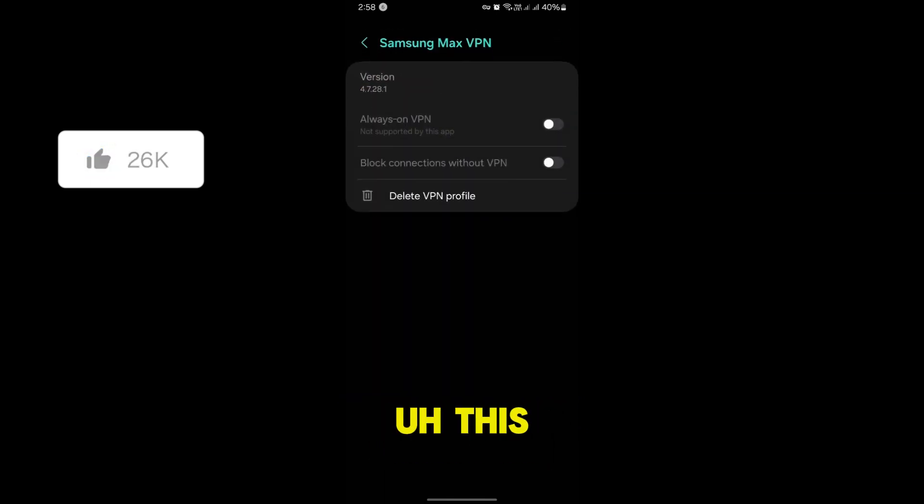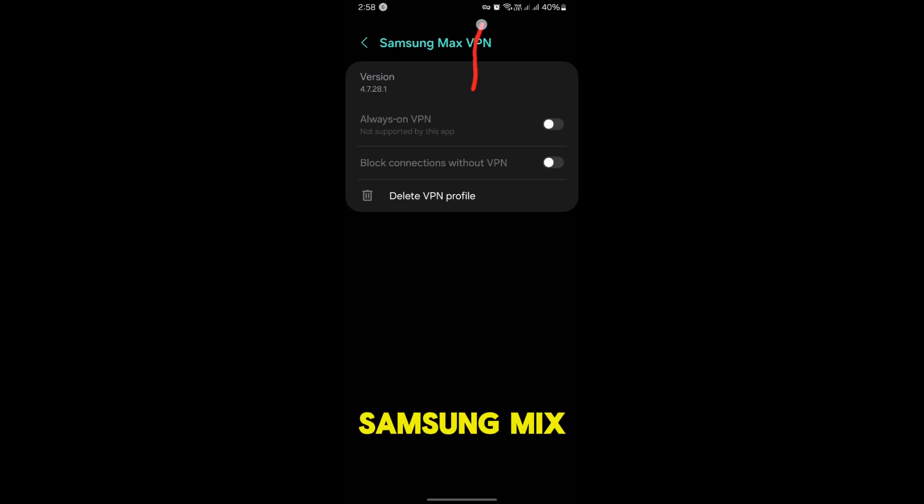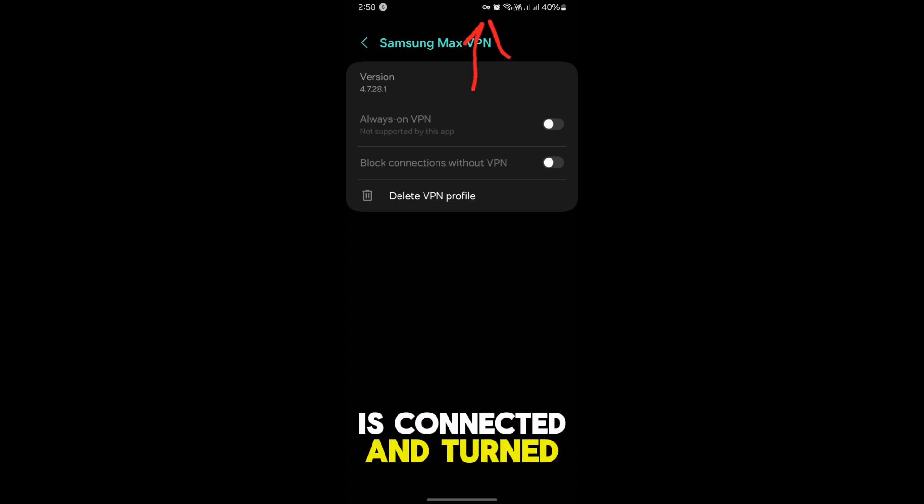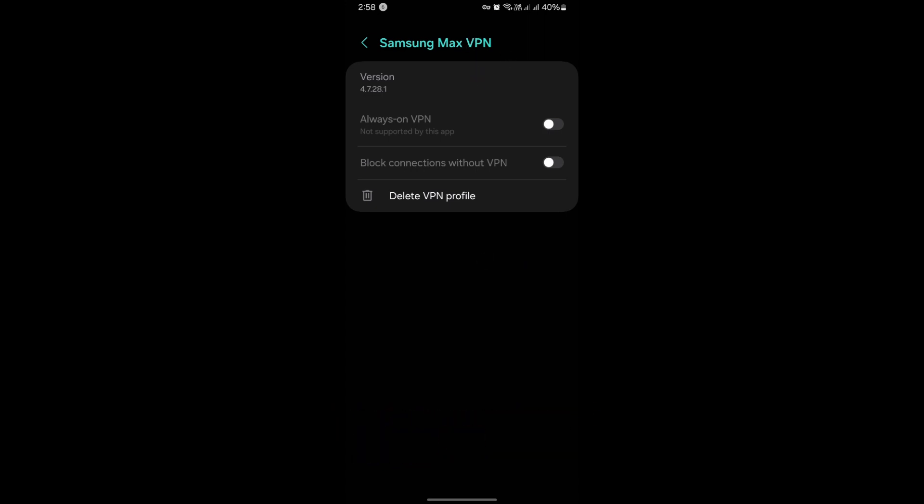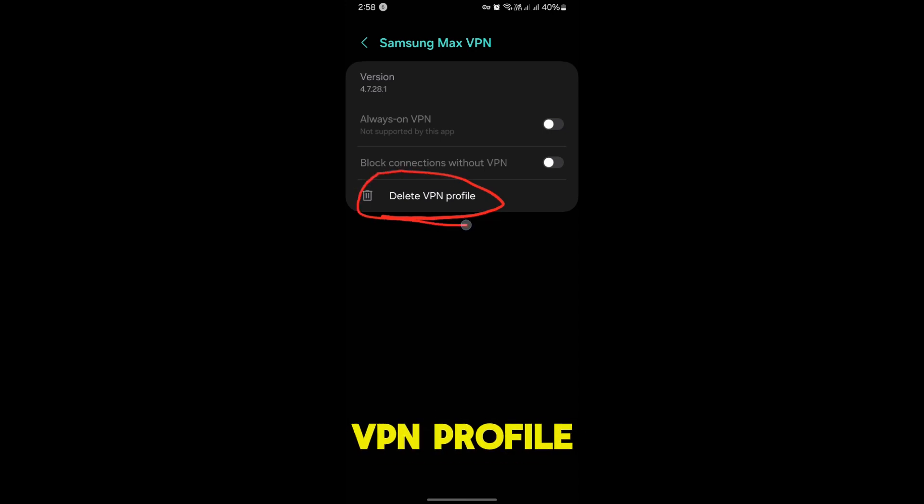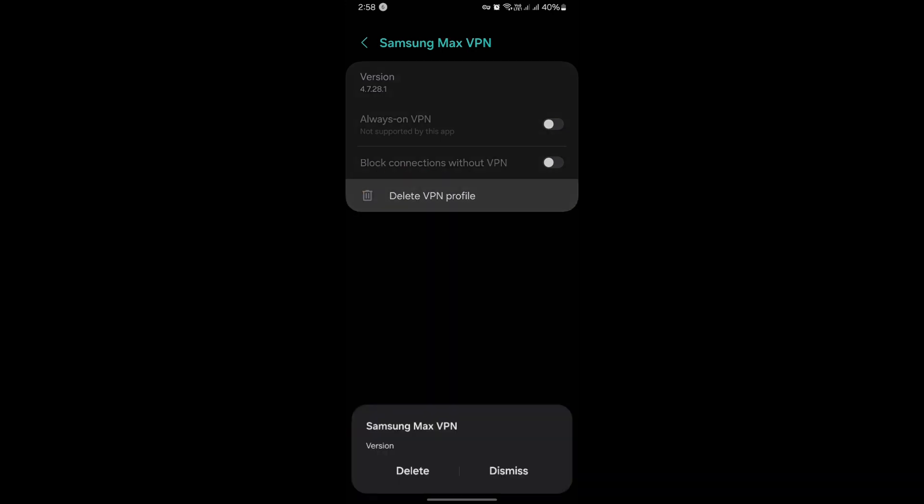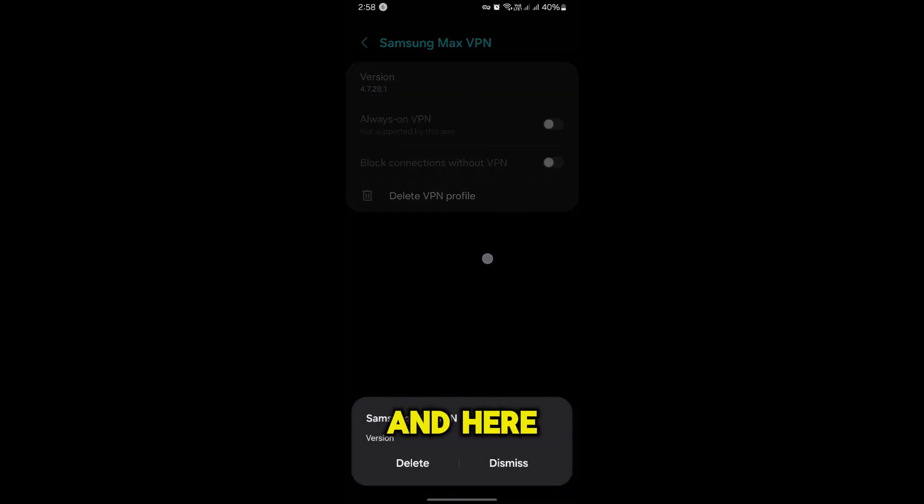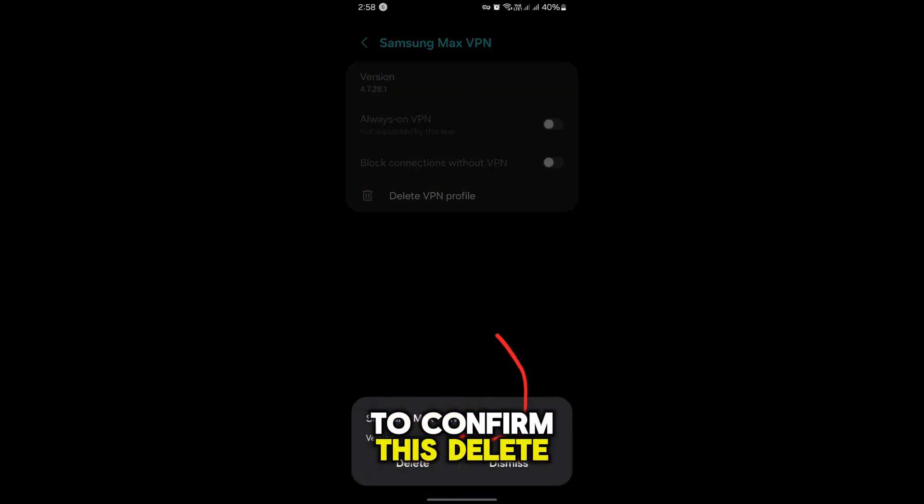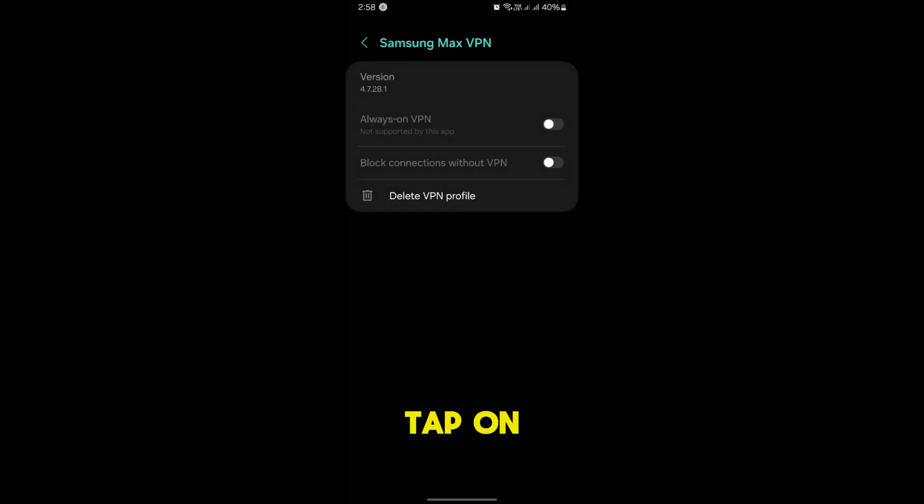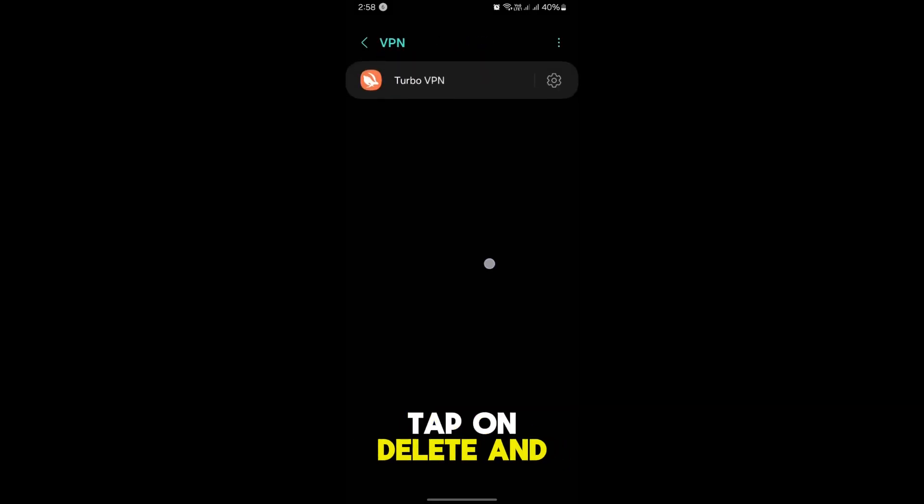For this VPN, Samsung Max VPN or any VPN that is connected and turned on, now here you have to tap on Delete VPN Profile and here you have to confirm this delete option. Tap on delete.